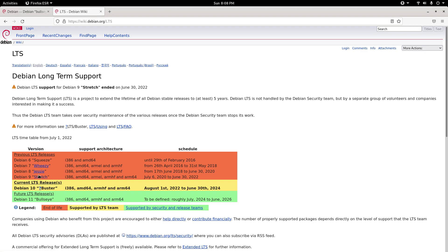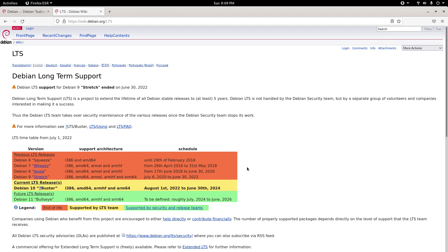Jessie was my favorite. Stretch, I thought was okay, but I really enjoyed Jessie. Debian 10 Buster is a great release as well. I definitely highly recommend trying it out, rather than Bullseye, which end of support is still to be defined roughly July 2024 to June 2026.